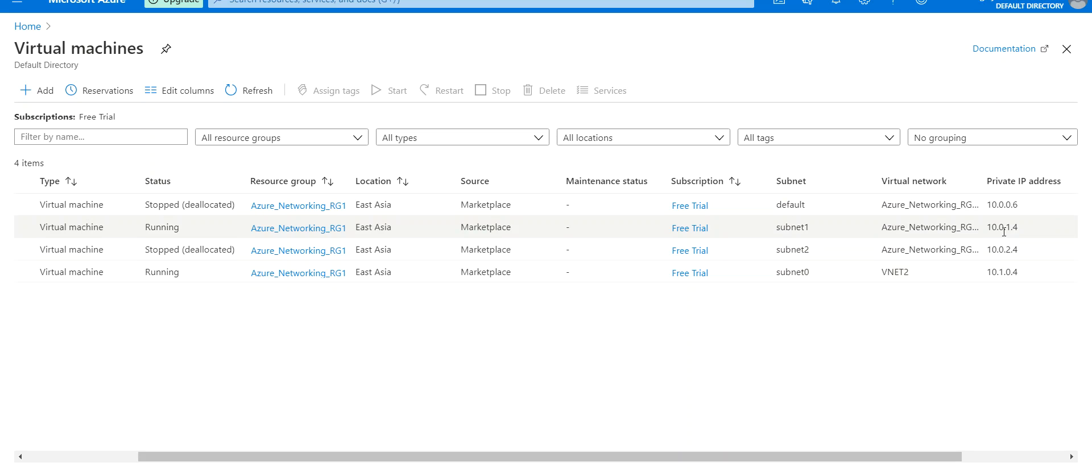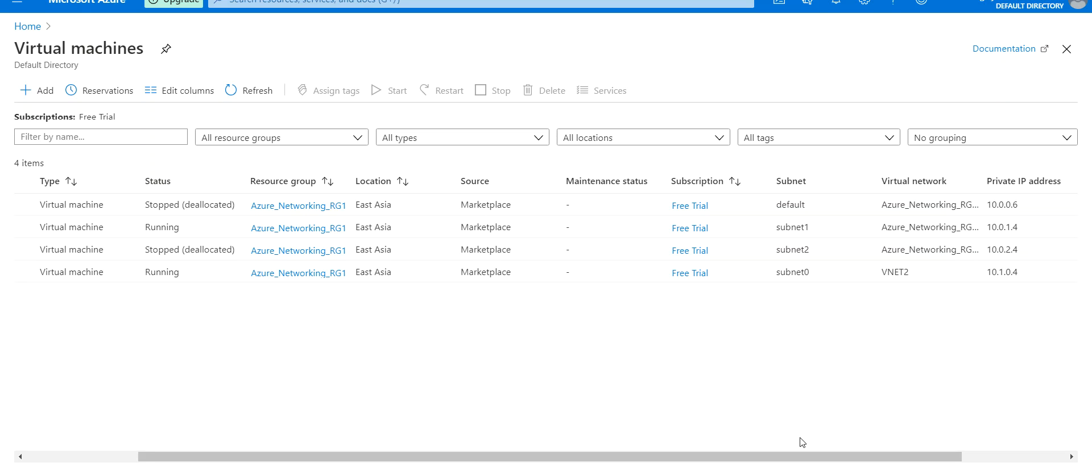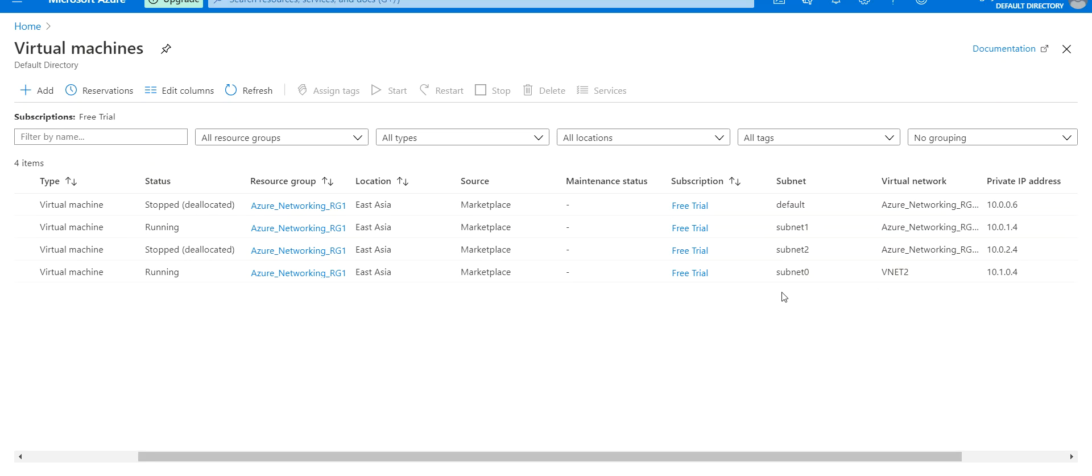We have different names for the subnets inside the virtual networks: Subnet1 of VNet1 and Subnet0 of VNet2.